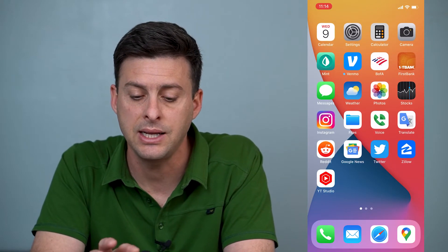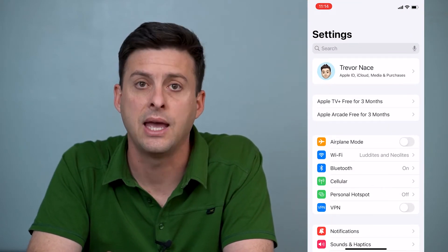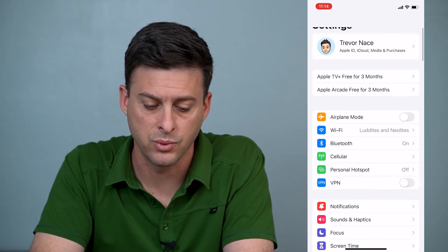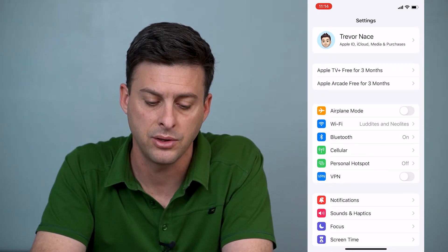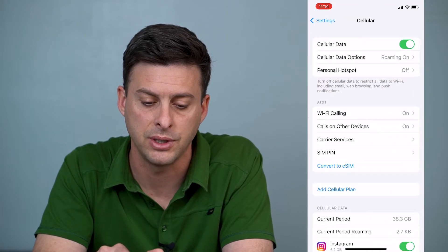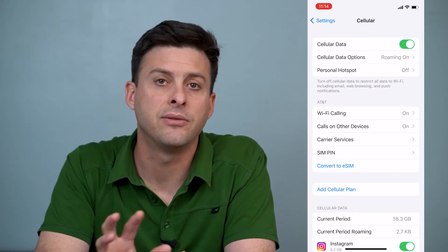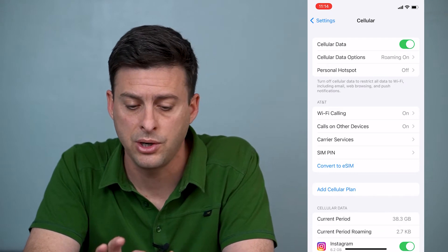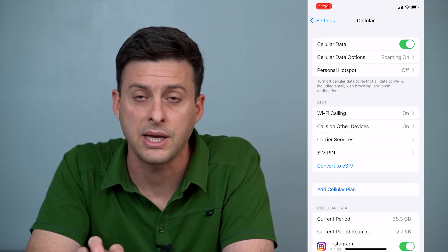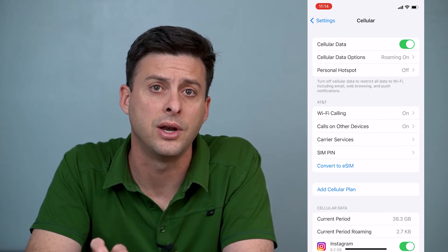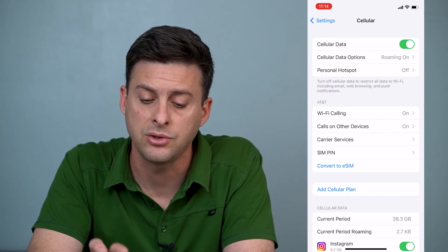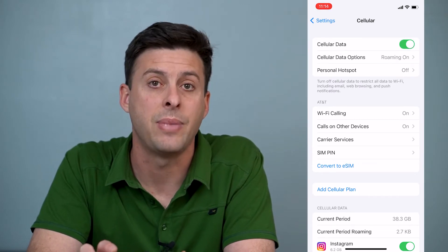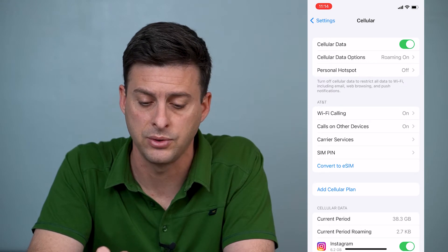Now let's head into Settings. To make sure that your cellular network is working, tap on Cellular about midway down the screen. You can see a variety of different options. It says Cellular Data — of course that's toggled on. If it's not working, try toggling it off and then back on again after a few seconds.